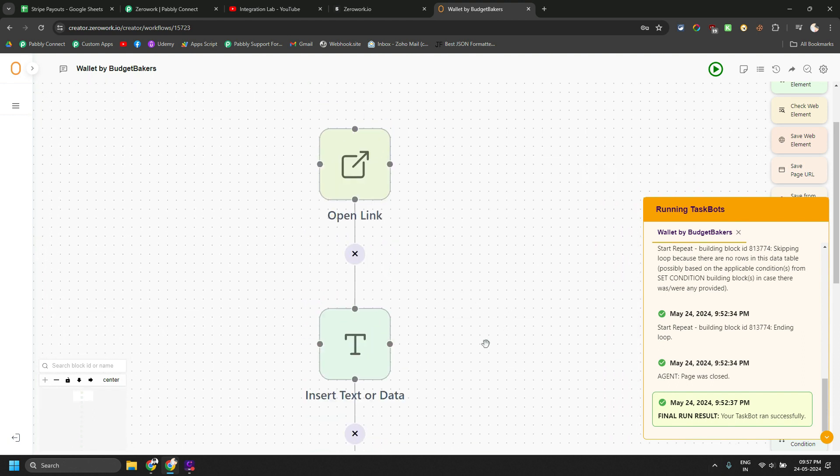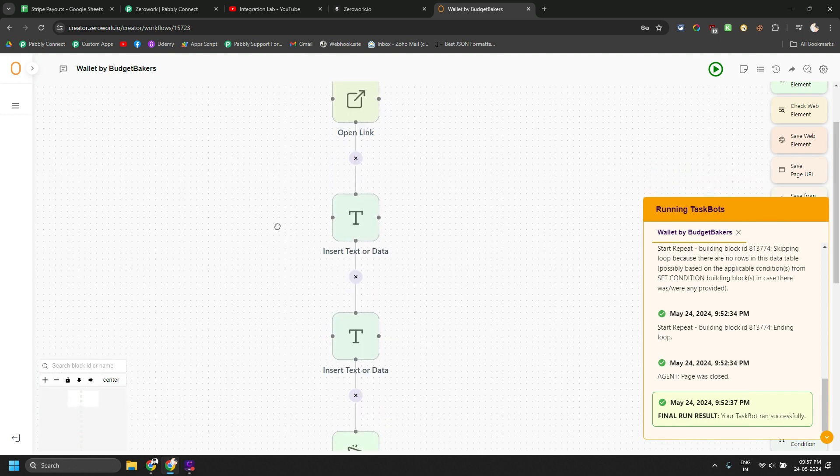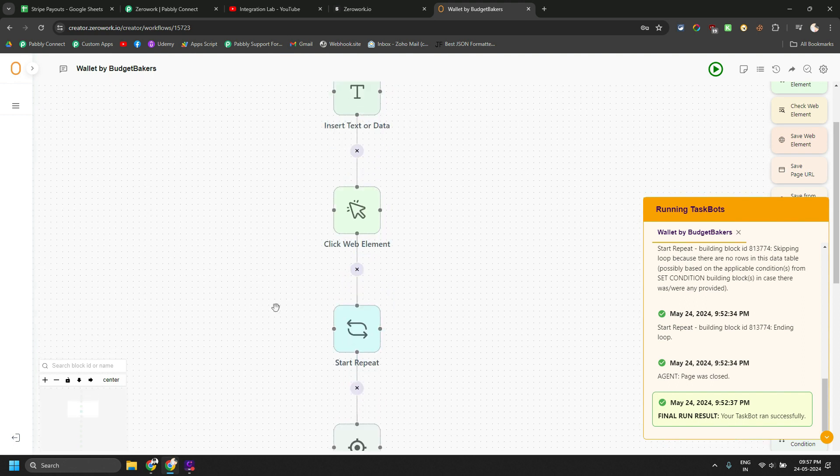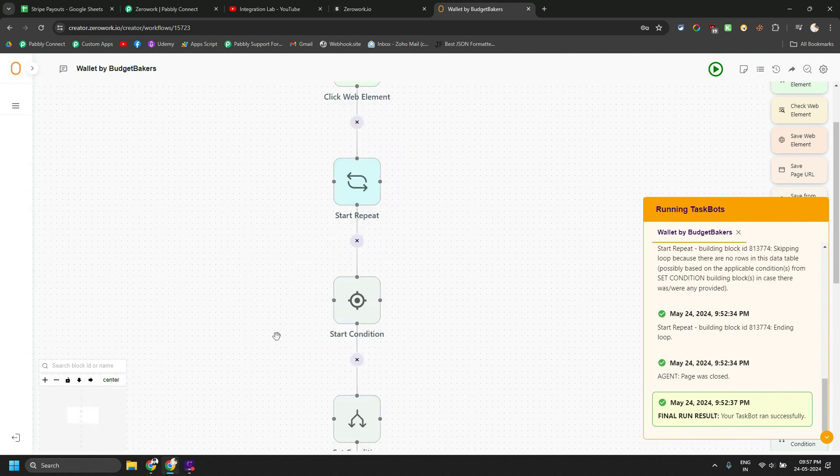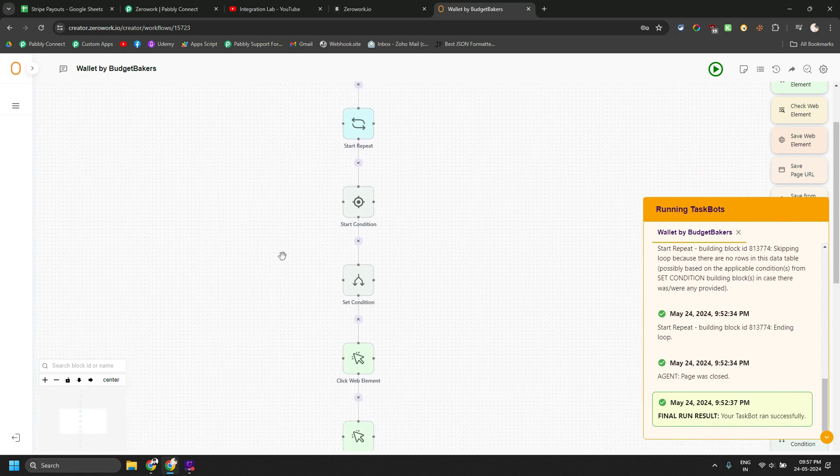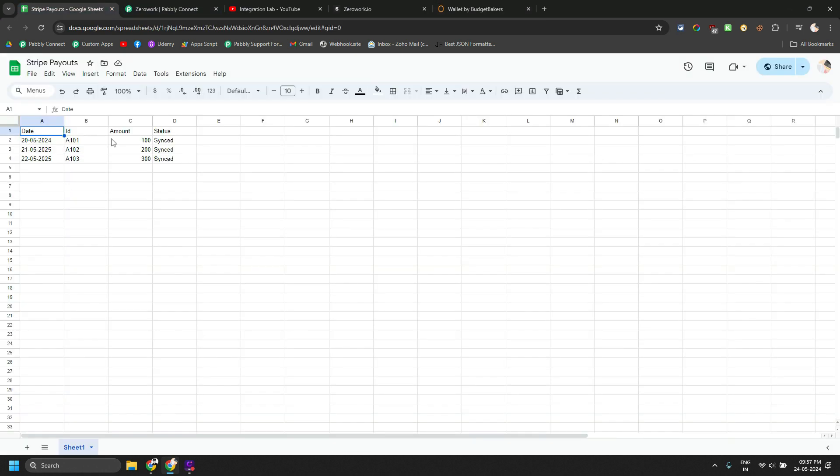So what we are doing is we are opening the budgetmaker website. Then we are entering ID and password in these two things. Then we are clicking on the login button. And then we are running a loop,